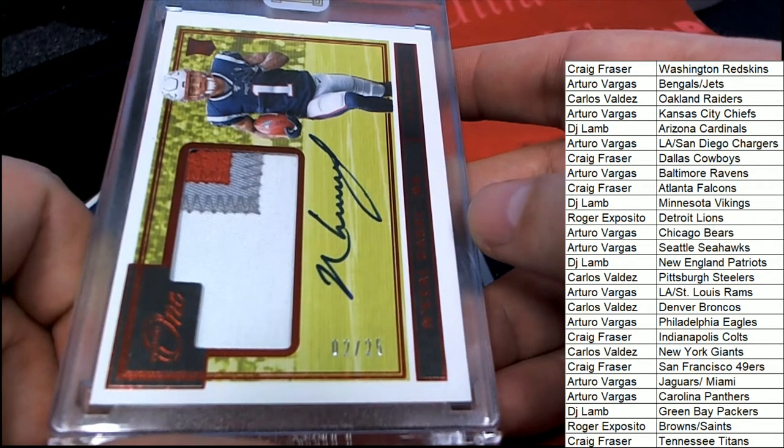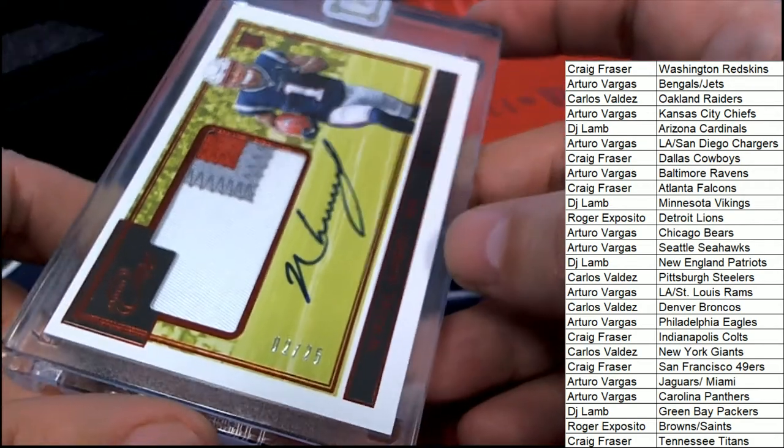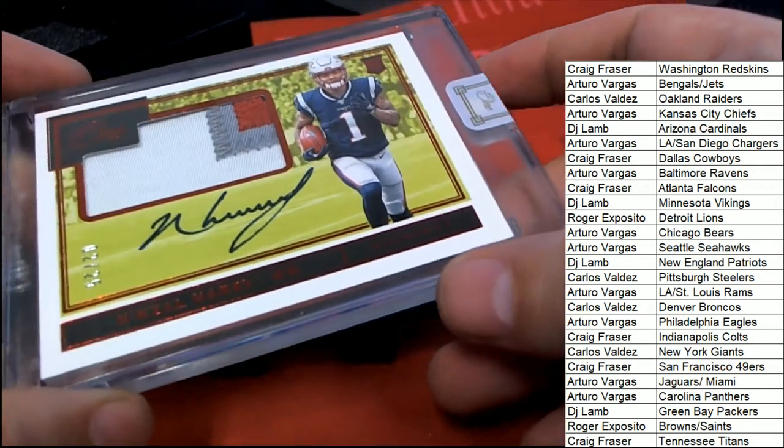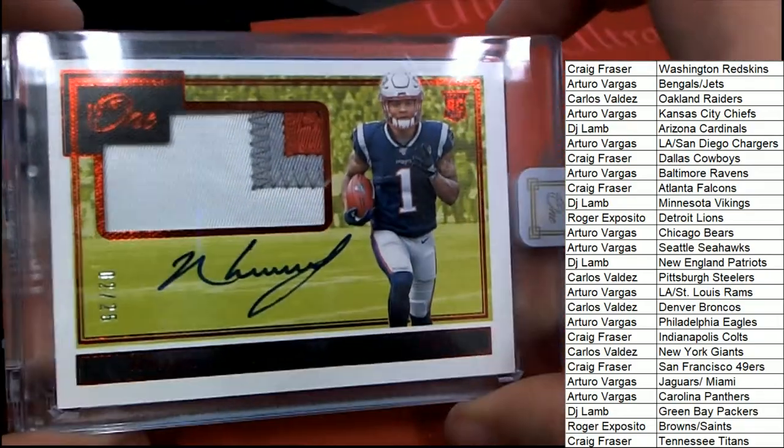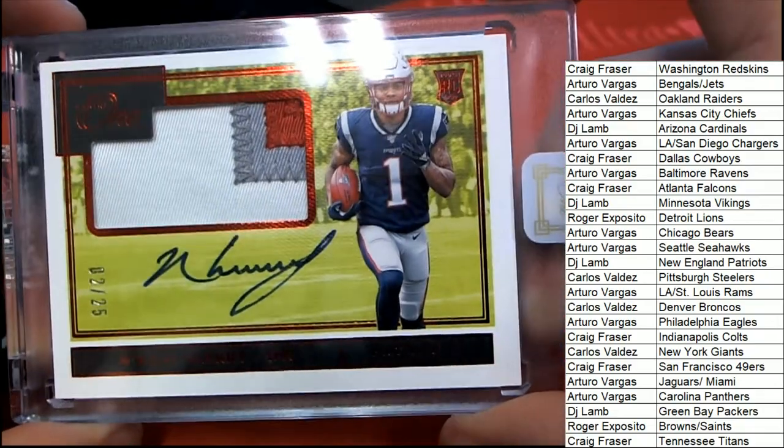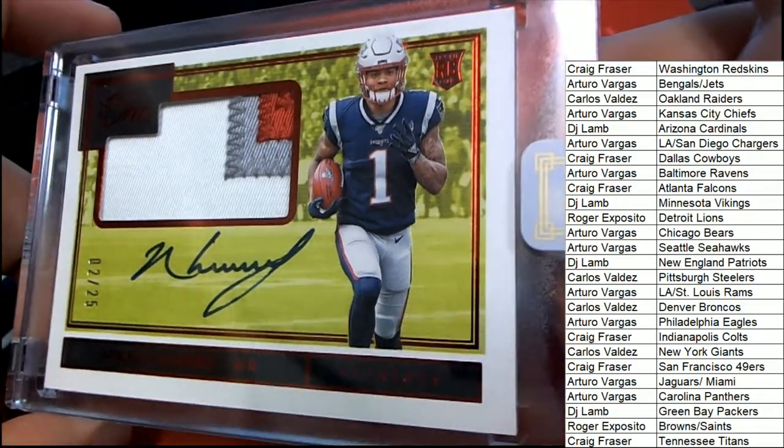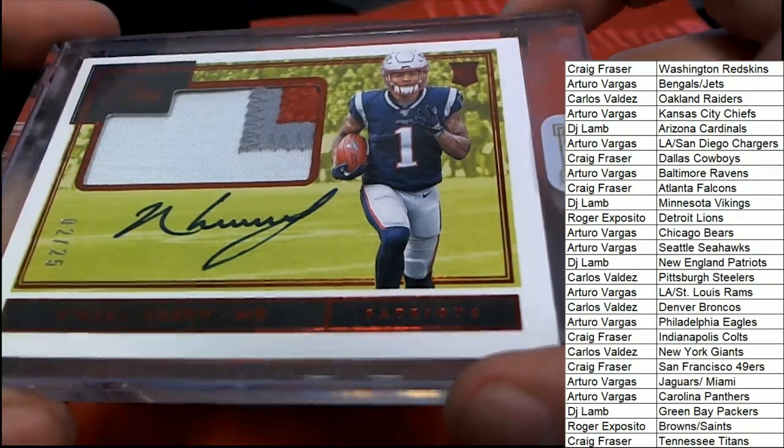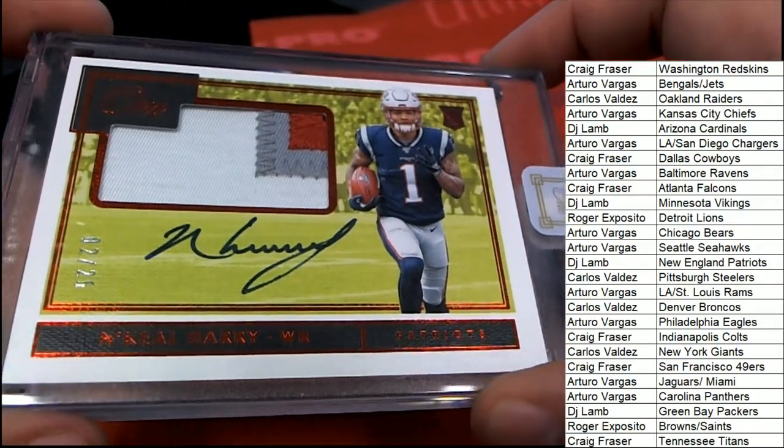So really nice, congratulations to the Patriots owner. DJ hits this thing. So that is really a very nice hit, congratulations.